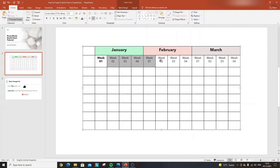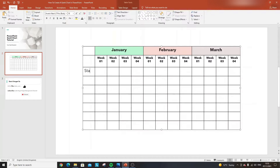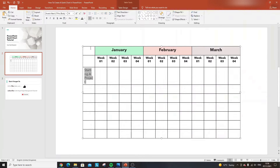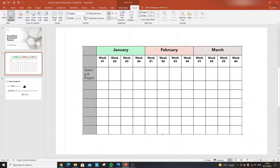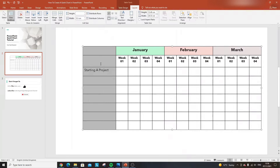Next we need to put in our different phases. I'm a Prince2 certified project manager, so for illustration I'll use the common Prince2 processes — but this could be any phase of your project. The first would be 'Starting a Project.' The left column is a bit narrow, so I'll select all cells in that column, click the Layout button, and increase the width to give us enough flexibility for our phase names.